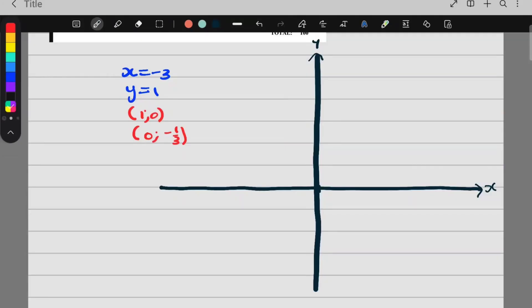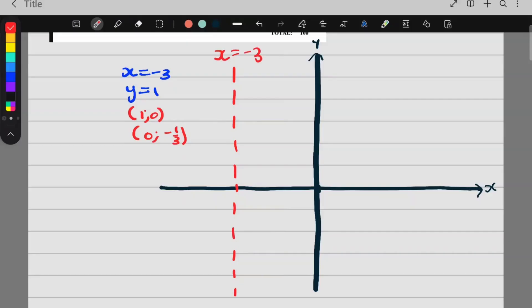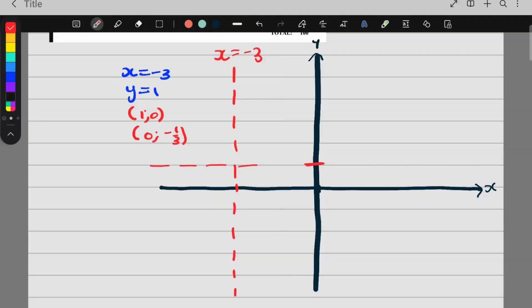Step number one when sketching the hyperbola is to draw in your asymptotes. My first asymptote is x is equal to negative 3, so I draw that line in. This line is called x is equal to negative 3. And then y is equal to 1 — this line goes through y equals 1.